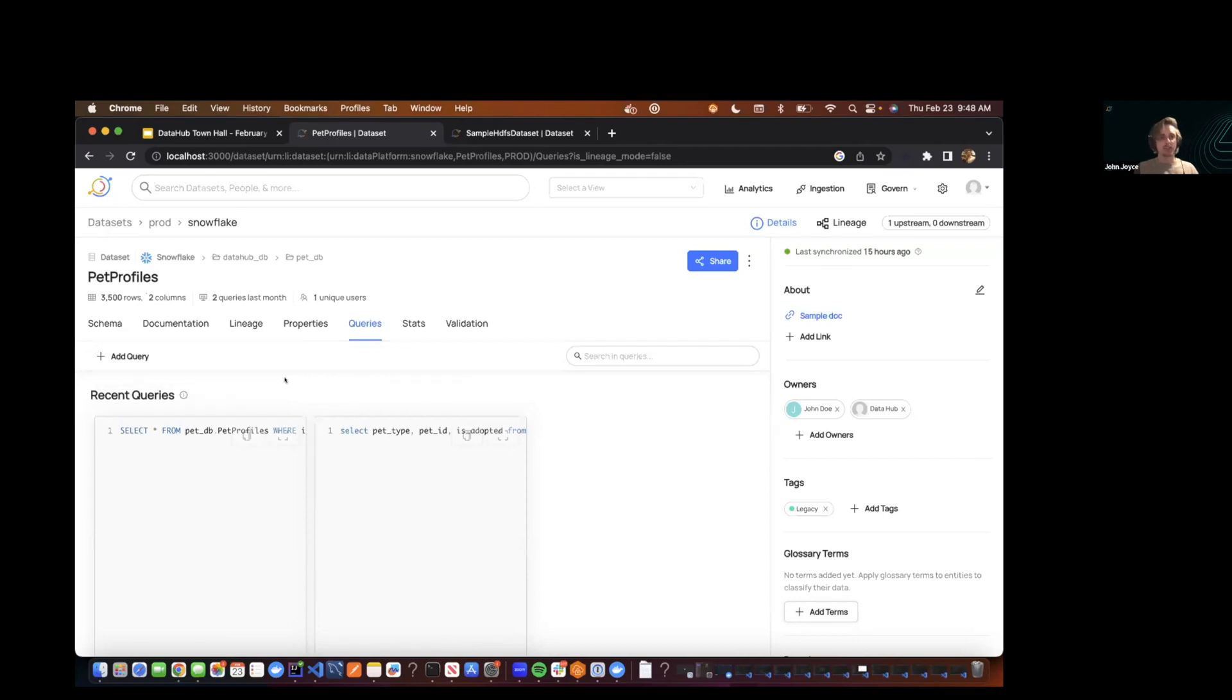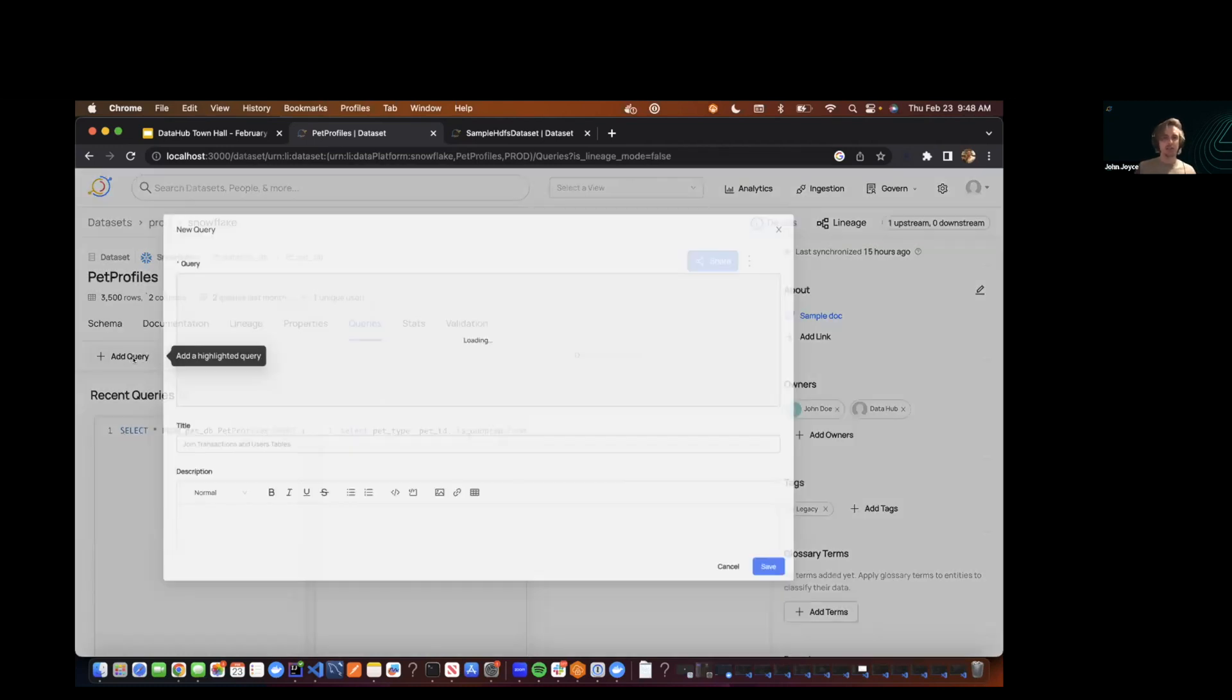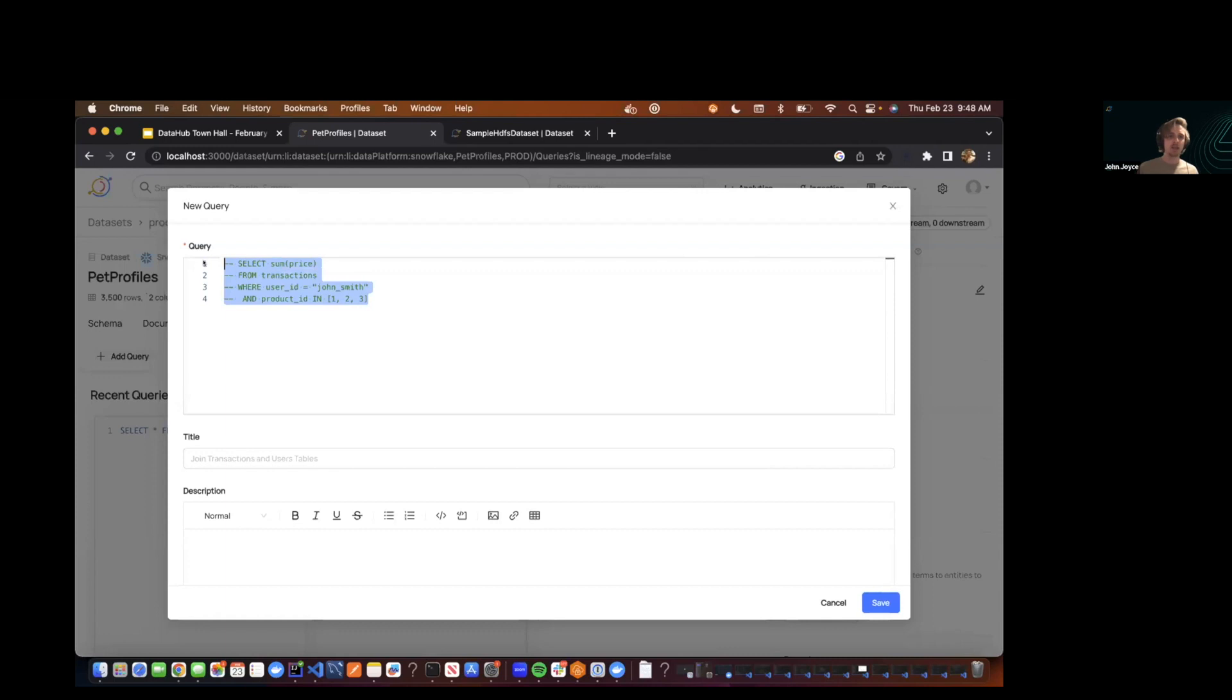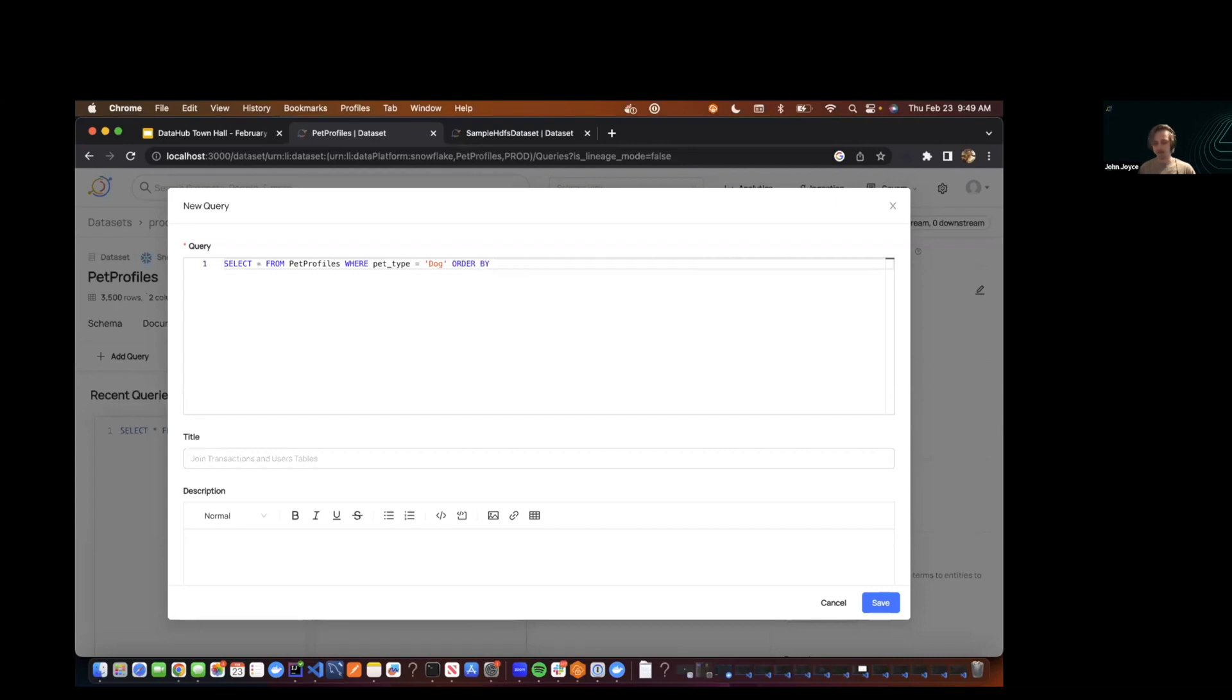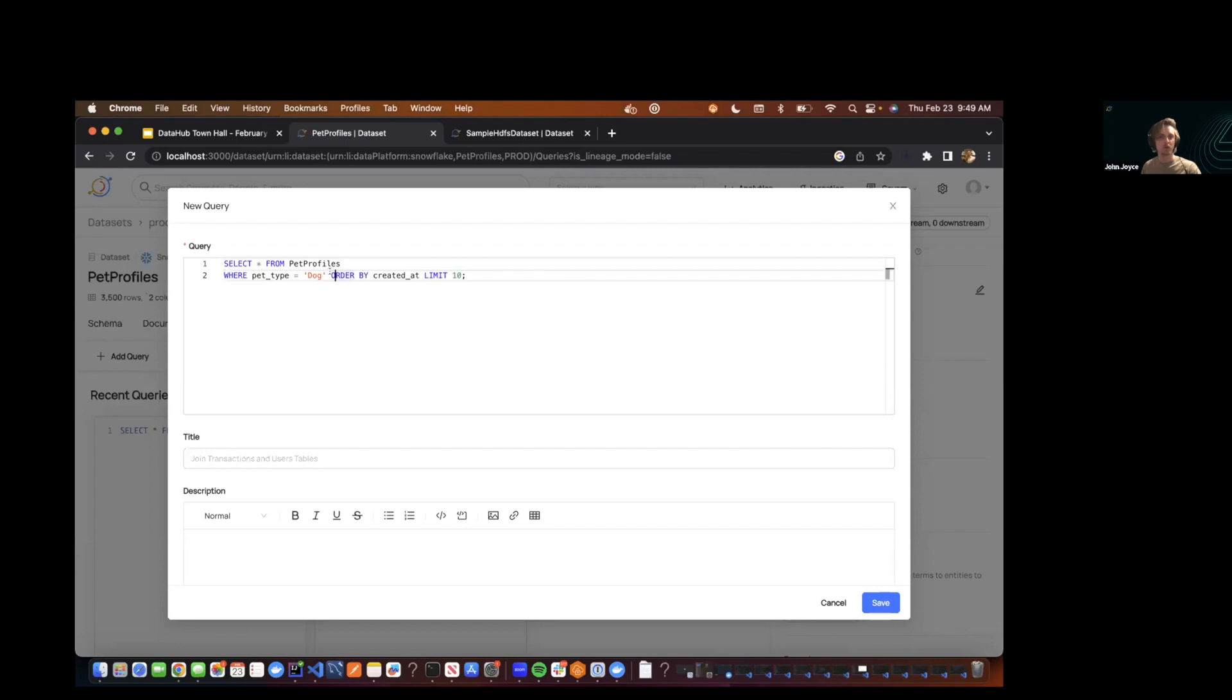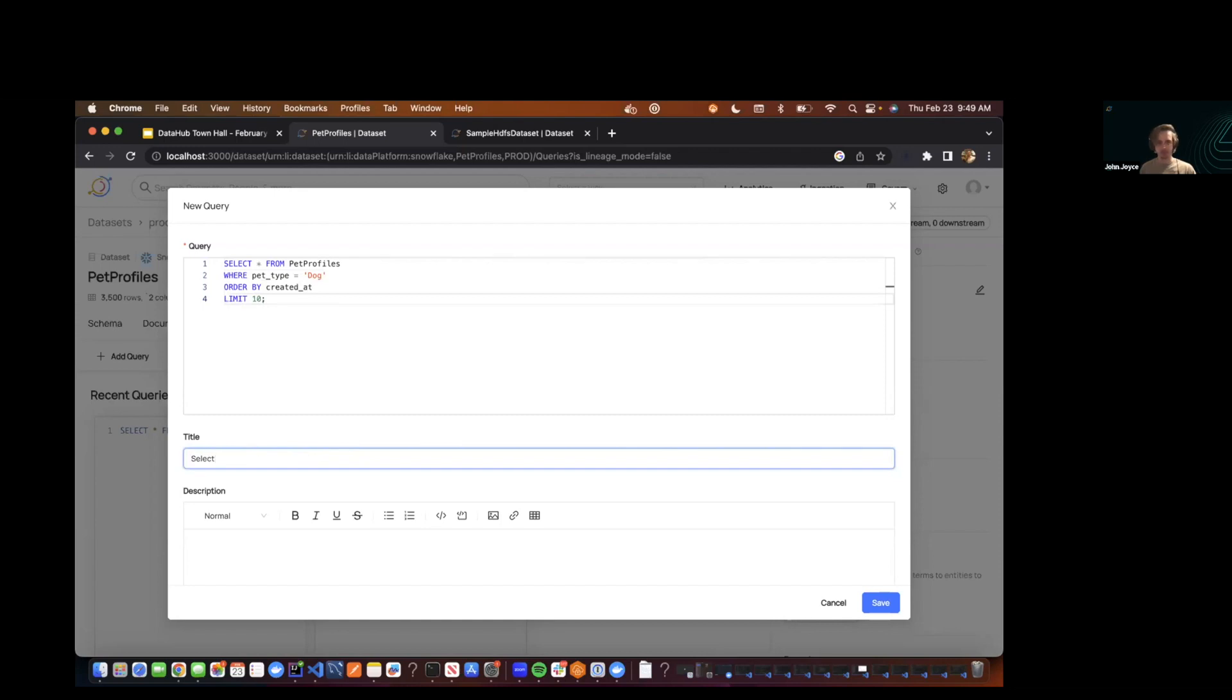What you'll notice is another important control that we've added, which is this add query button. And so what you can do if you click this is you can basically come in and create a curated query to share with the rest of your organization. So let's say we do something like this. We want to select all pet profiles where pet type is equal to dog. And maybe you want to order by created at and maybe you want to limit it to 10. And then what we can basically do is just pin this query to the data set. So we'll give it a title. We'll say maybe select all dogs ordered by creation date.